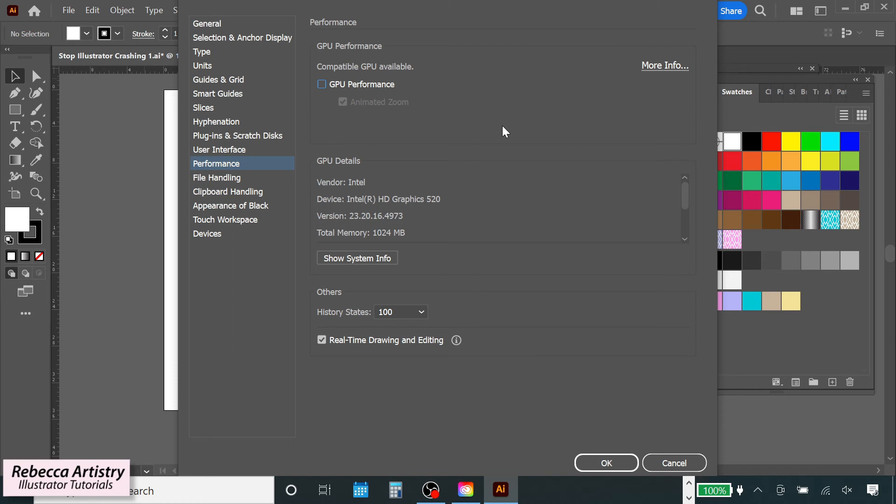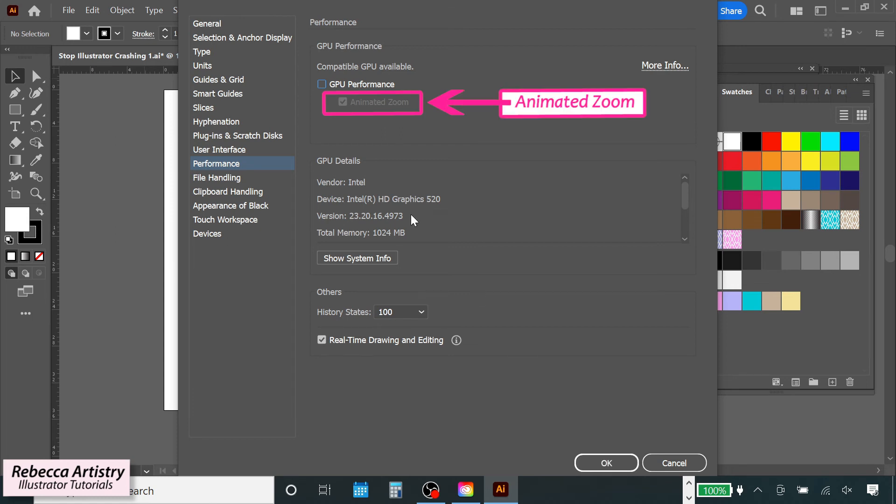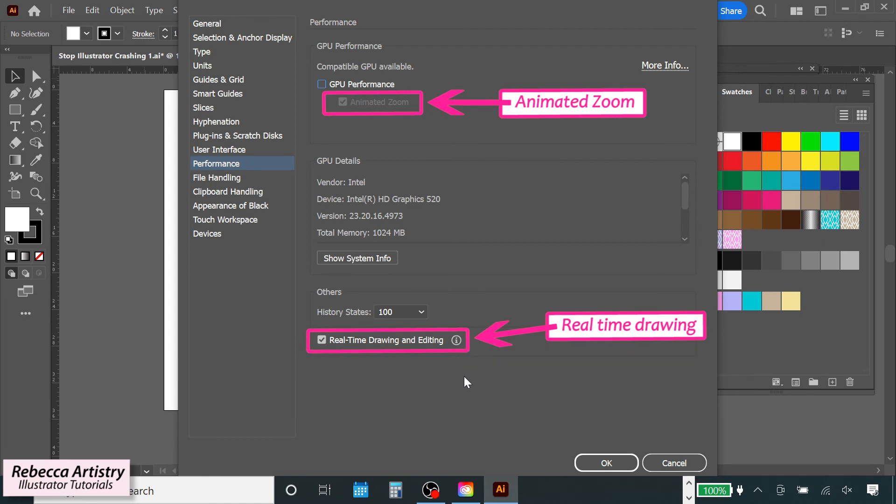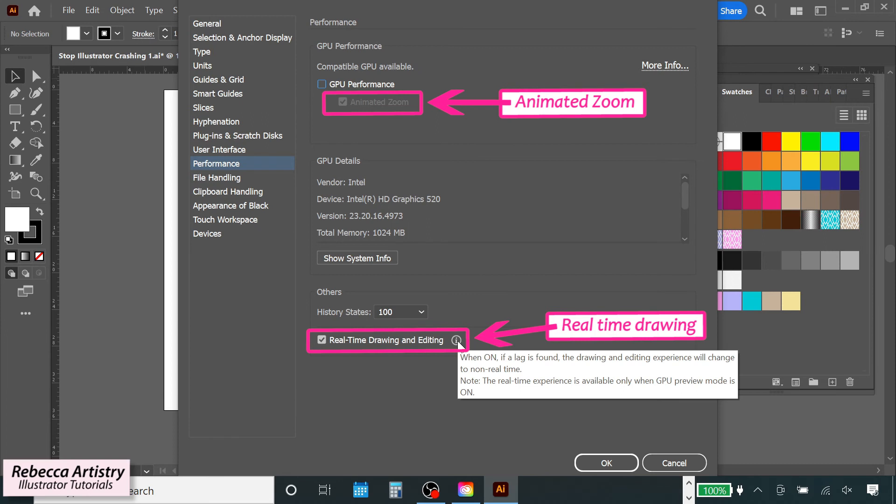Now, while this setting change does work, you may or may not want to use it. It depends on how important it is for you to be on GPU preview. GPU preview is supposed to give your Illustrator a performance boost and help it to run faster and smoother. It's also what enables you to use the animated zoom feature and real-time drawing and editing feature as well. Without GPU preview checked, you can't use these features.